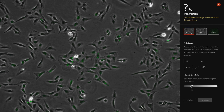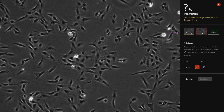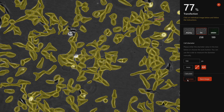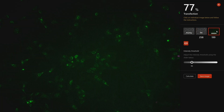First, measure the diameter of your cells manually or automatically in phase contrast image. Then, adjust the threshold in the fluorescence image.